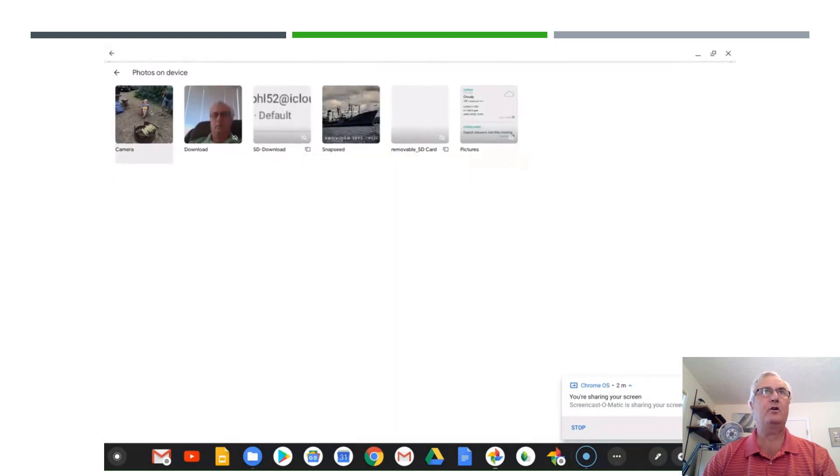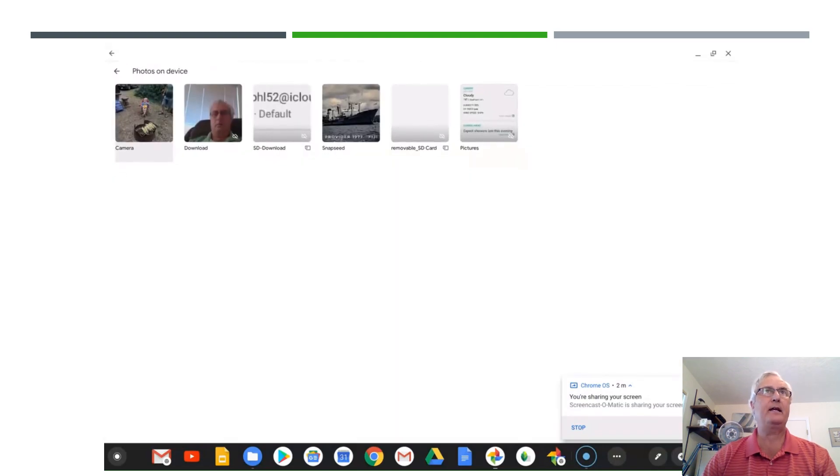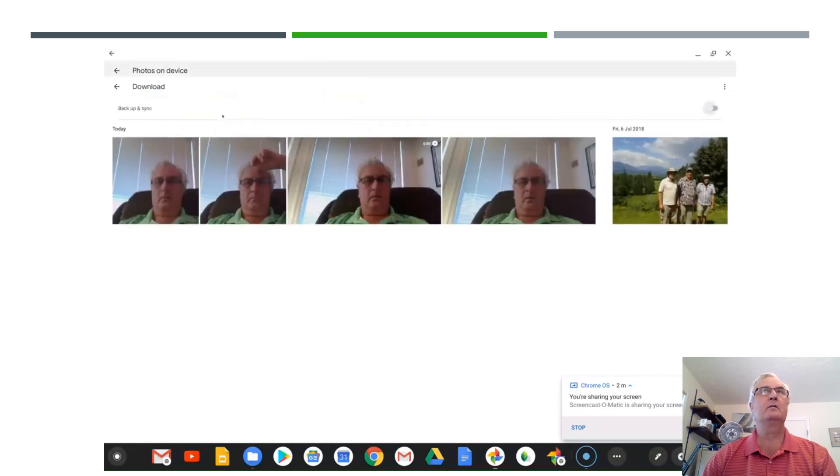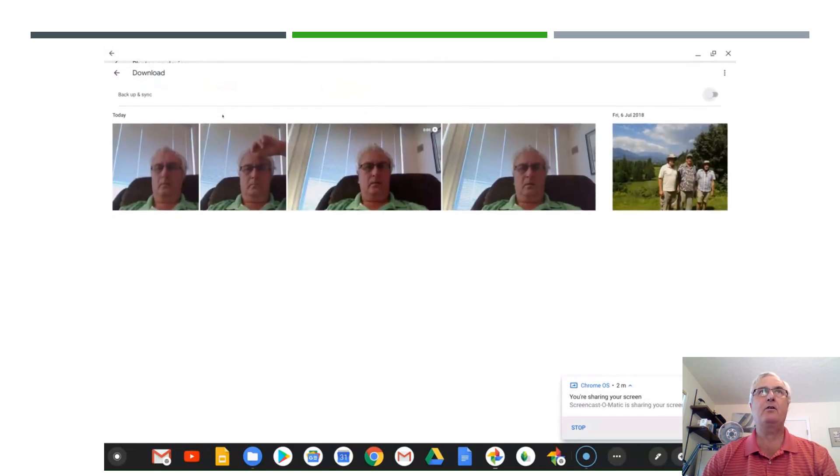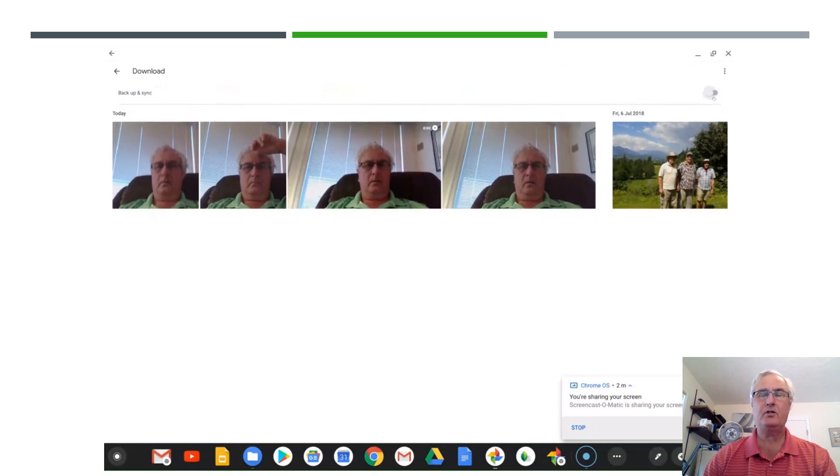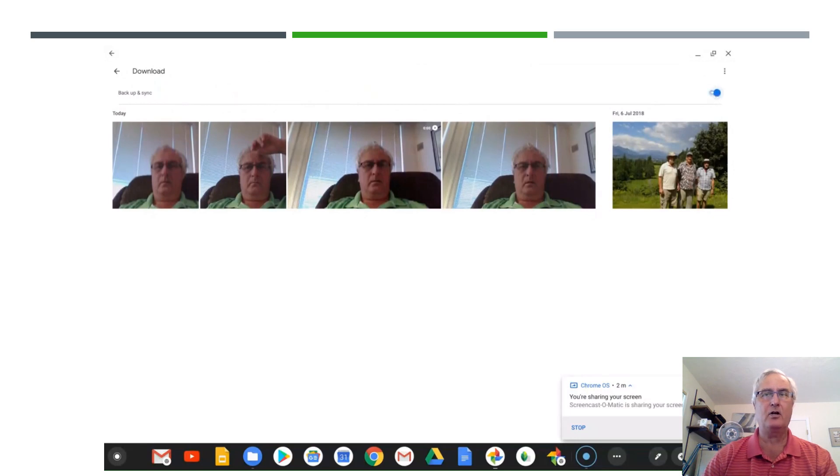I want you to open this and you need to click on the download directory. And then over on the right hand side you'll see a toggle switch and you want to make sure this is toggled on.